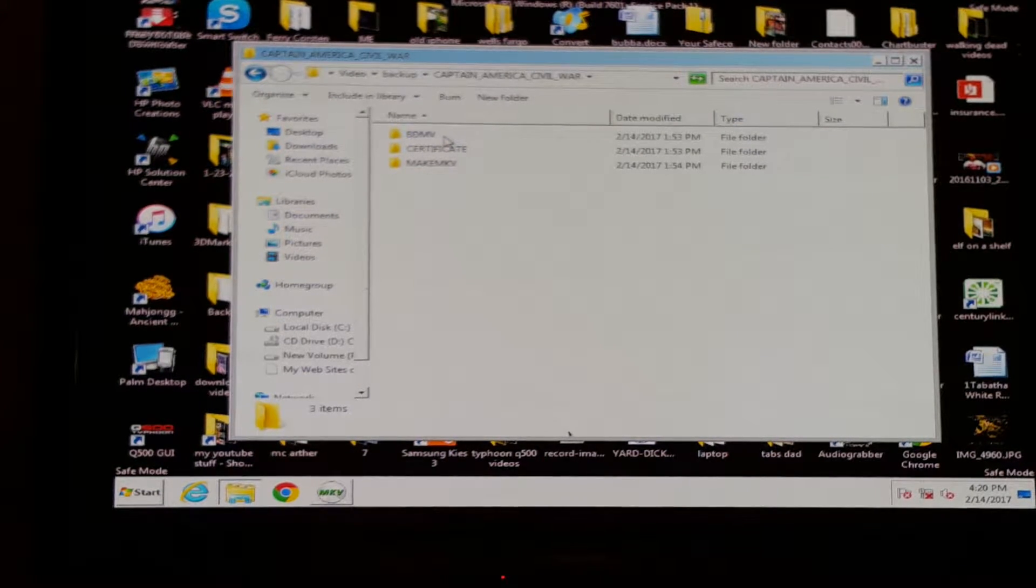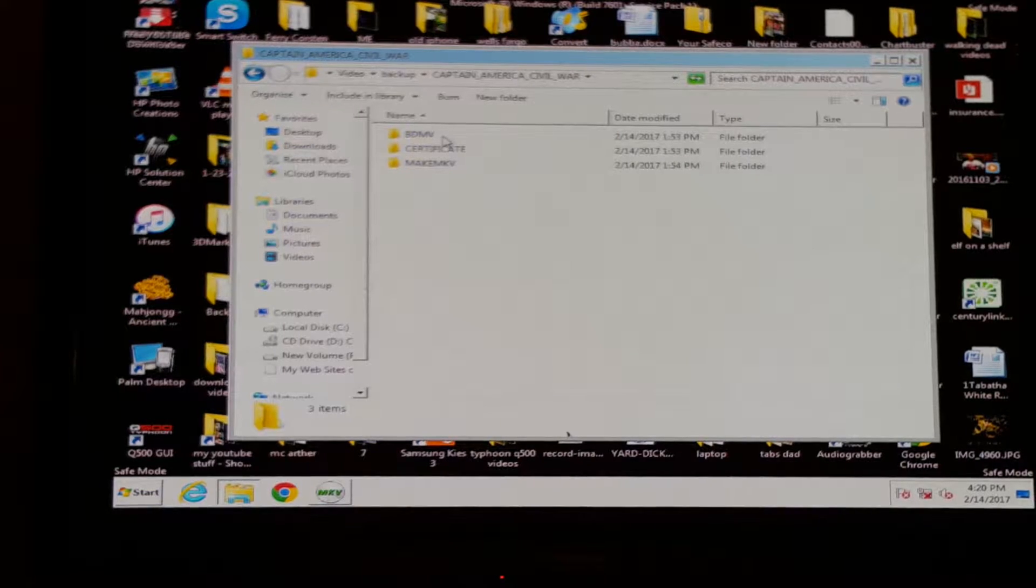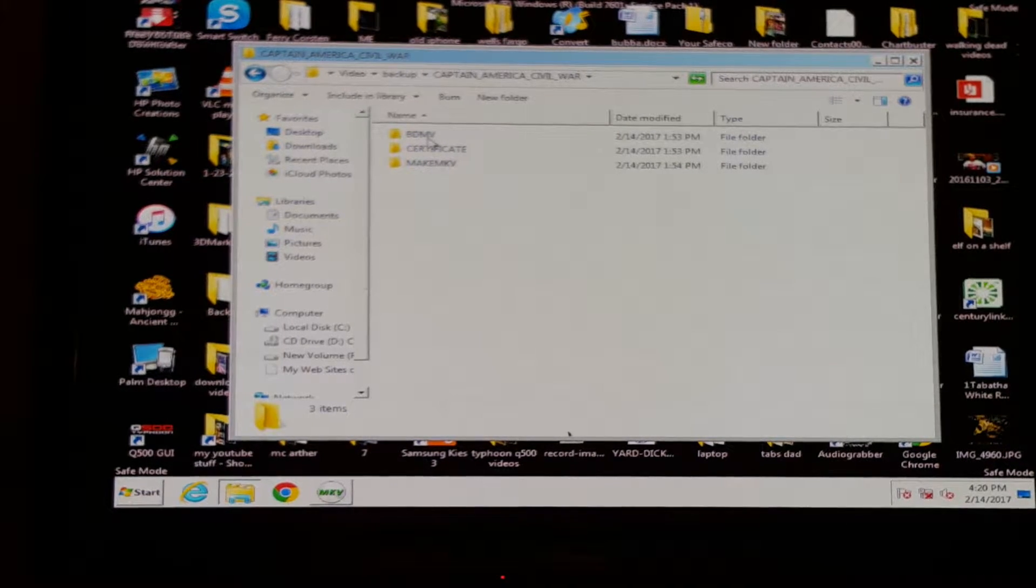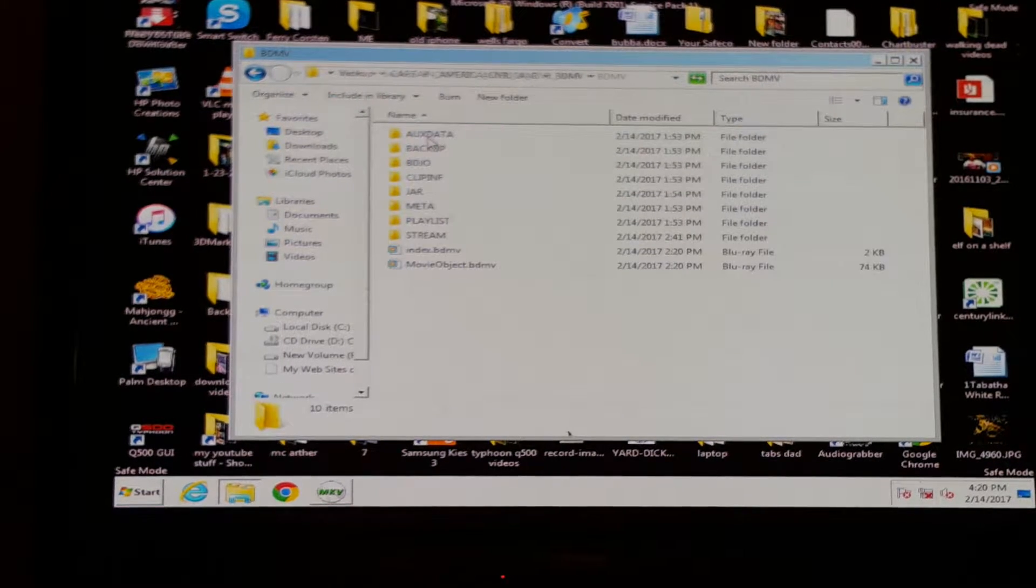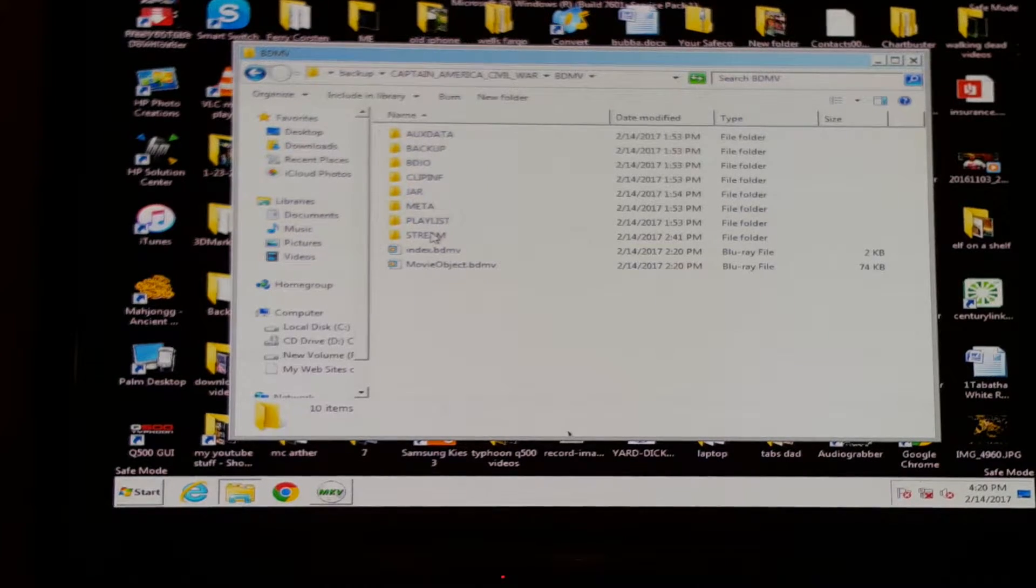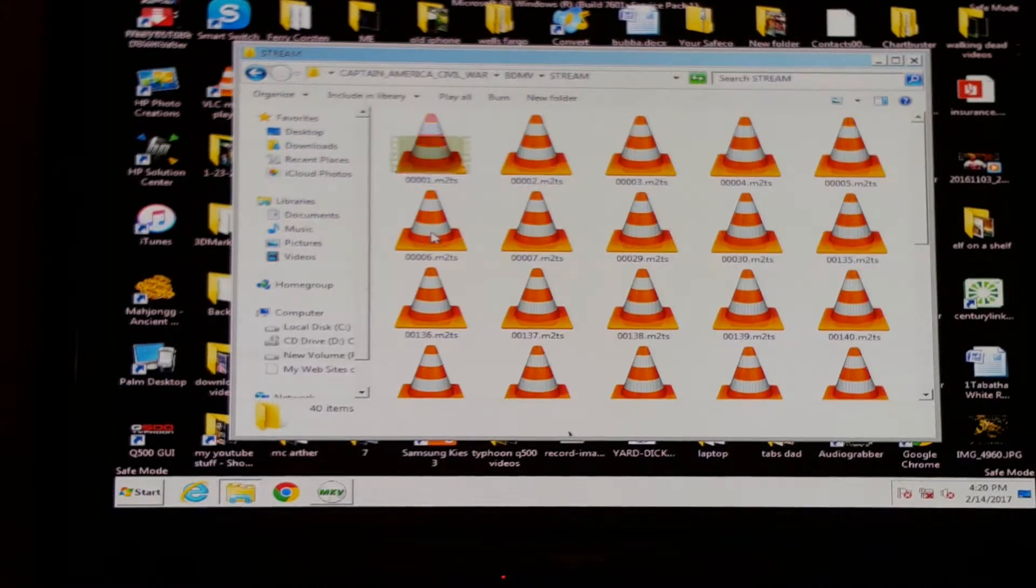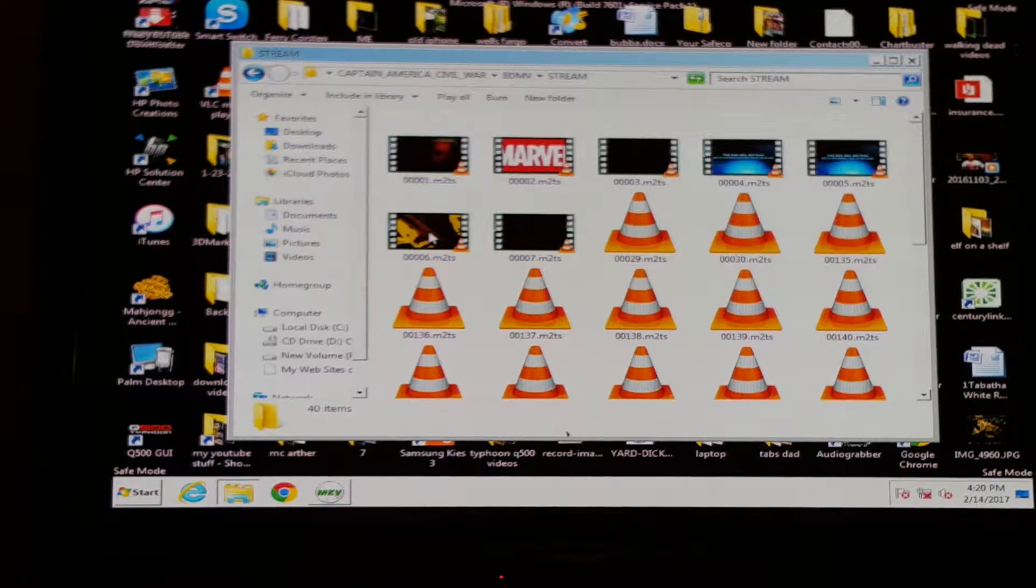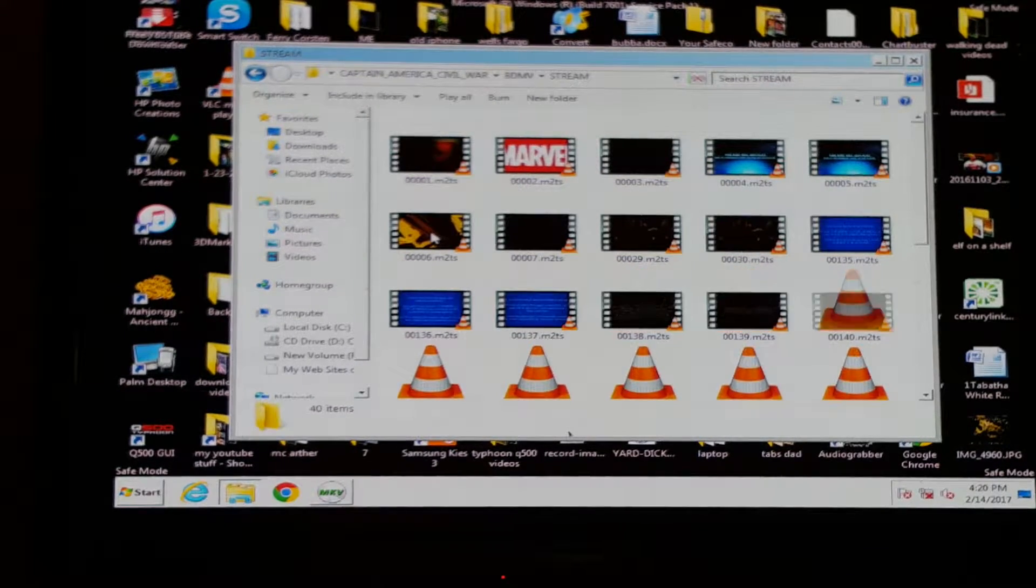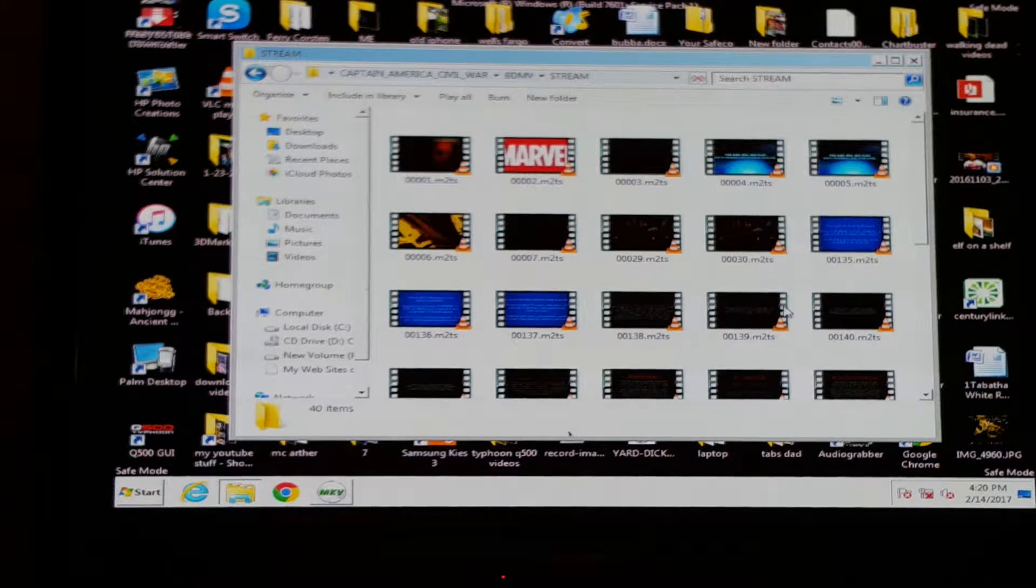Because the way this program is set up, you go to BDMV, go down to Stream.